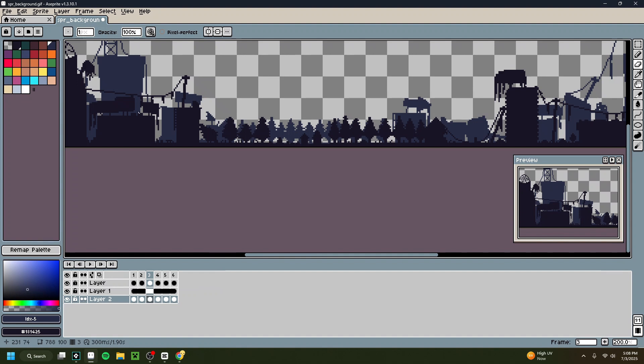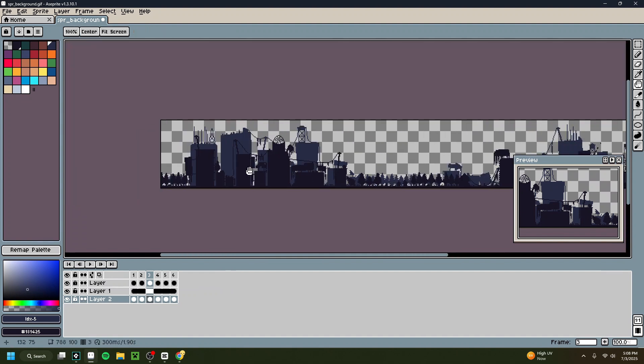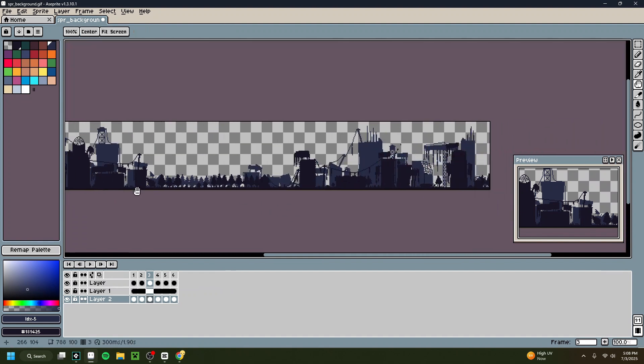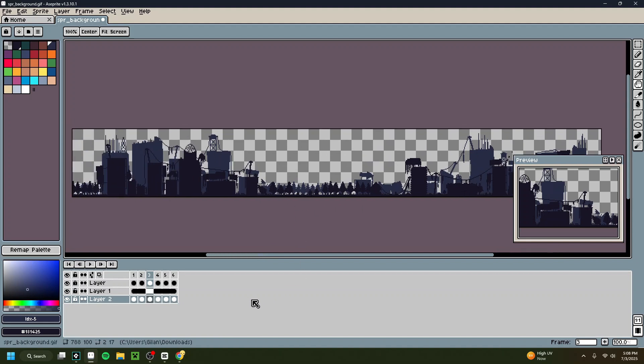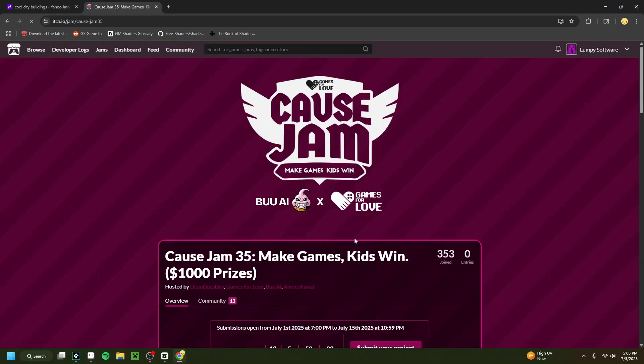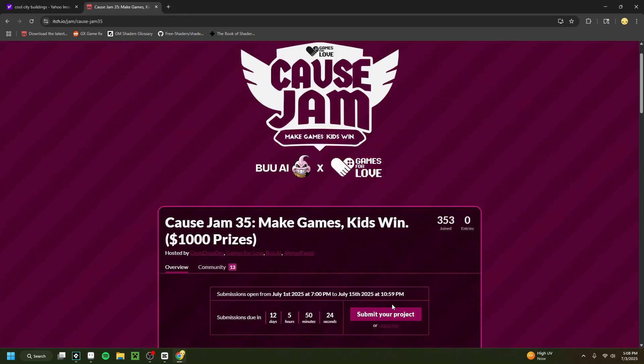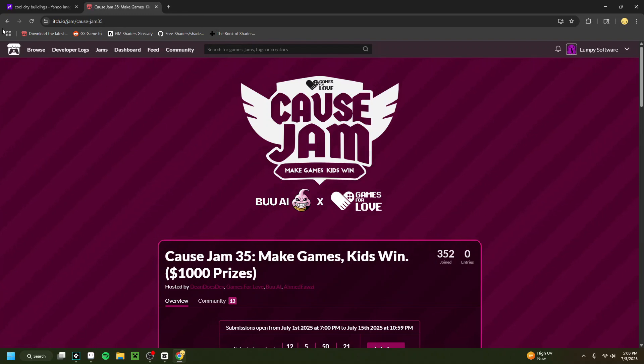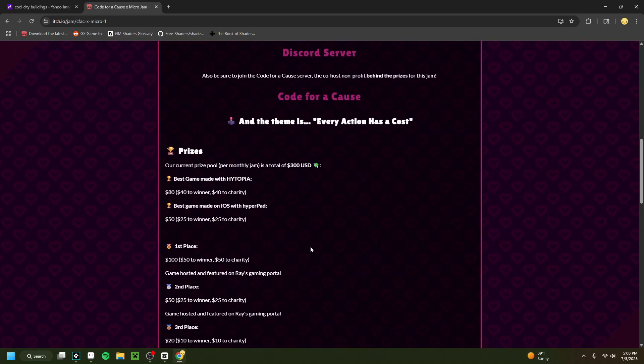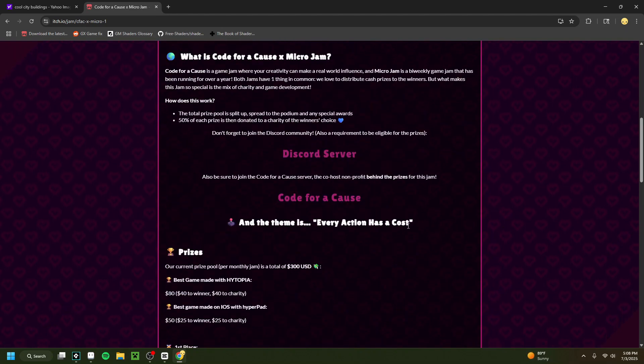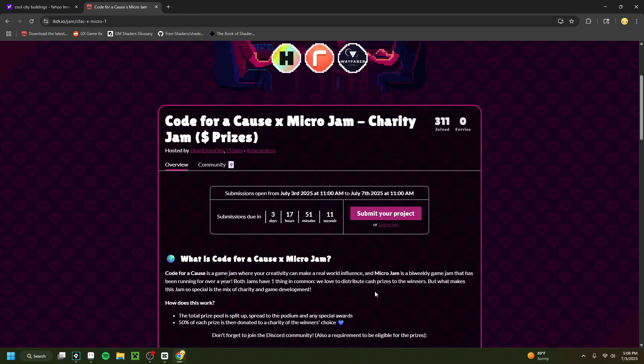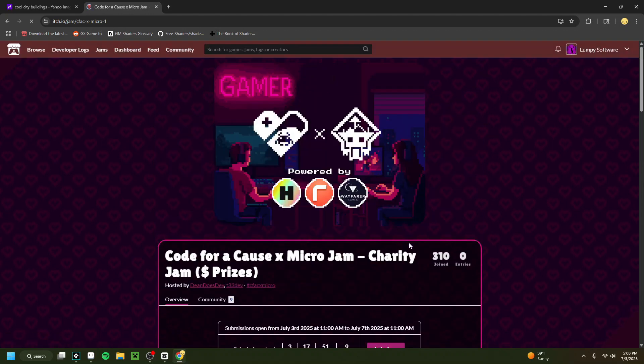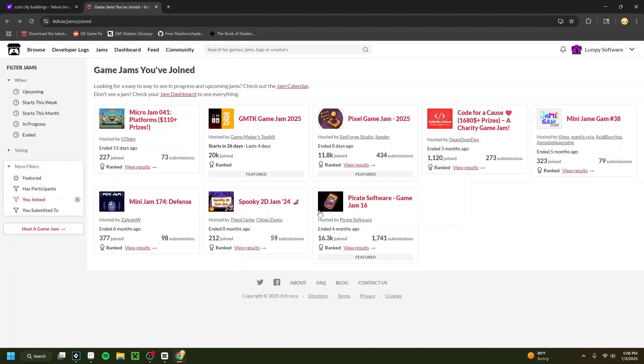So I was just working on this parallax background for the last really long time. And I really like how it's turning out. It's probably one of the best things I've ever drawn. Which isn't saying a lot, but I think it looks pretty good. And the game jam I was supposed to be in started the other day. So I've gone a little bit past my time frame on Flappy Bird. But the game jam, the theme was everything has a price. And I didn't really like that theme. So there's a second game jam I wanted to do. And it started today. And this second game jam, incredibly, the theme is every action has a cost. Which is almost the exact same theme. So I still don't really want to do that. So I guess I have no game jams currently. So I guess we're just back to working on Flappy Bird until we finish. No more time constraints.